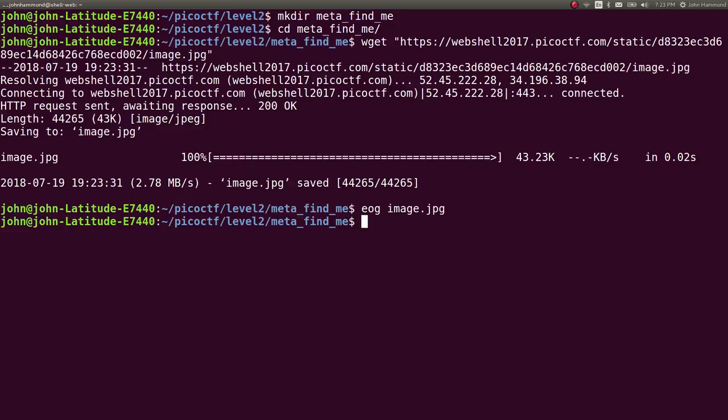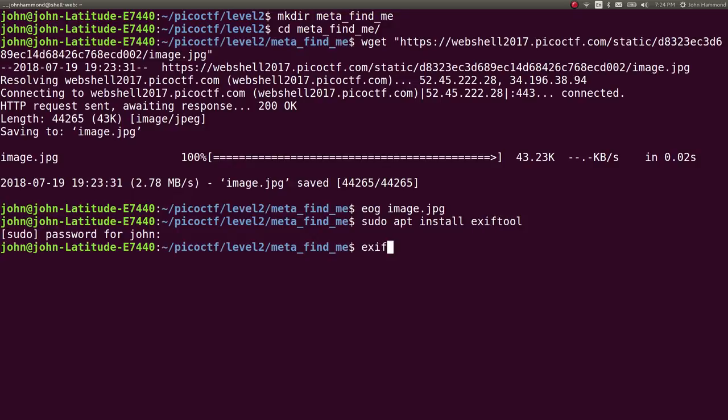You can explore those things with a tool called EXIF tool. If you're working on a computer, it's pretty easy to install on Linux. If you needed to, you can sudo apt install EXIF tool and you should be able to do just that.